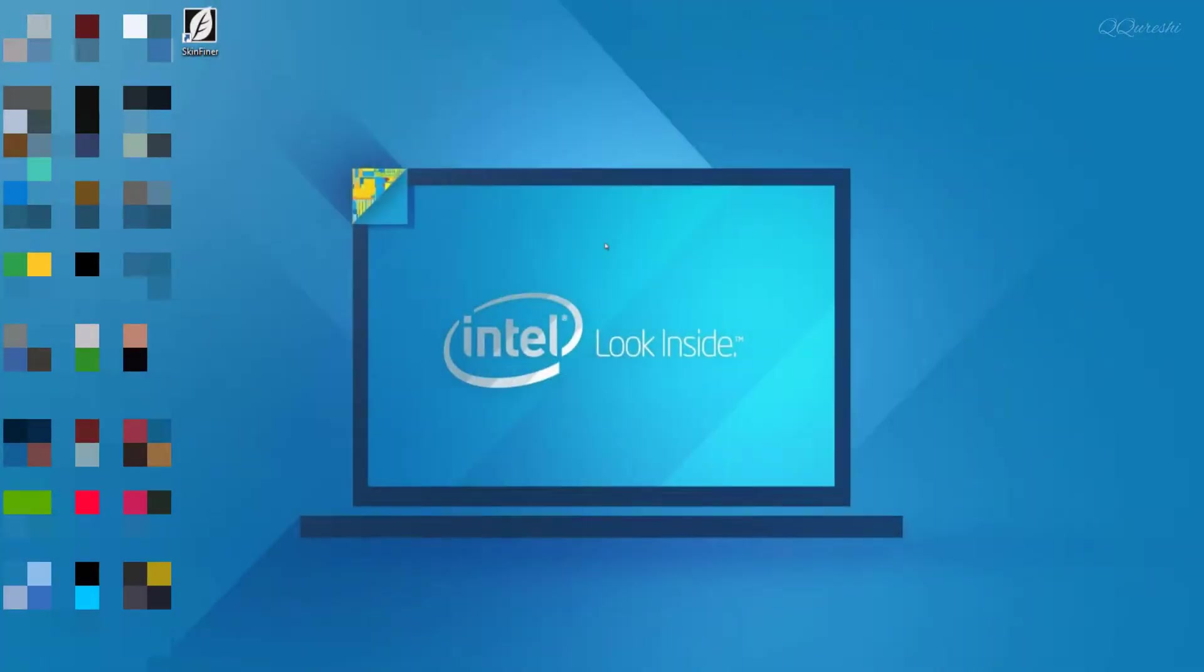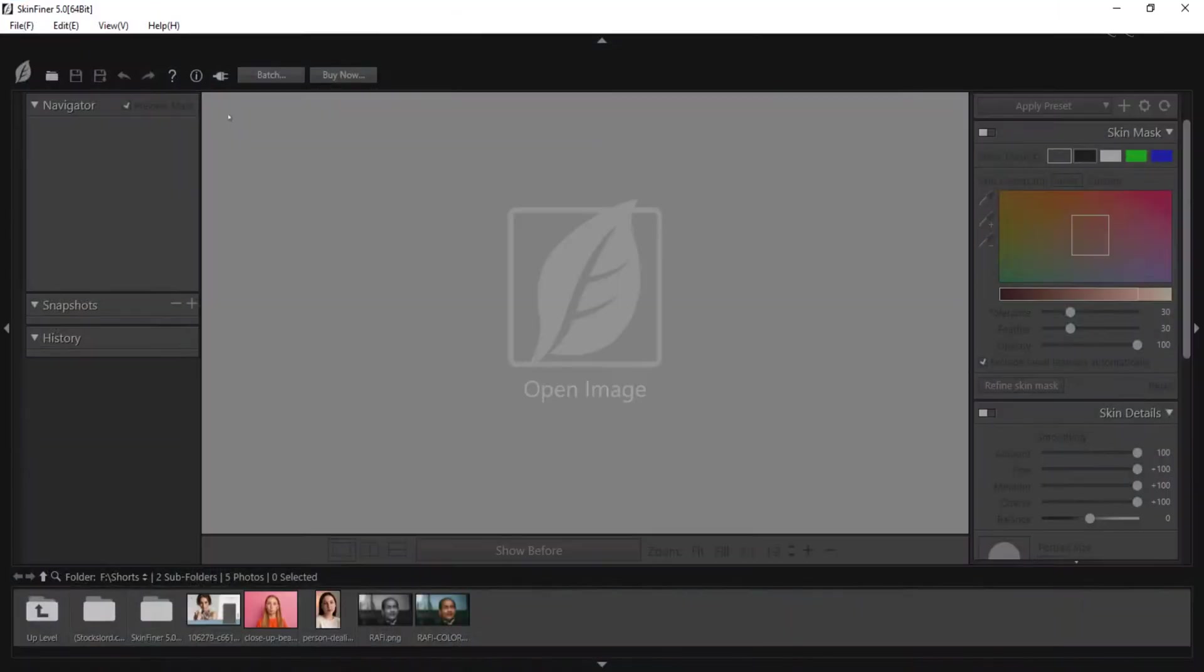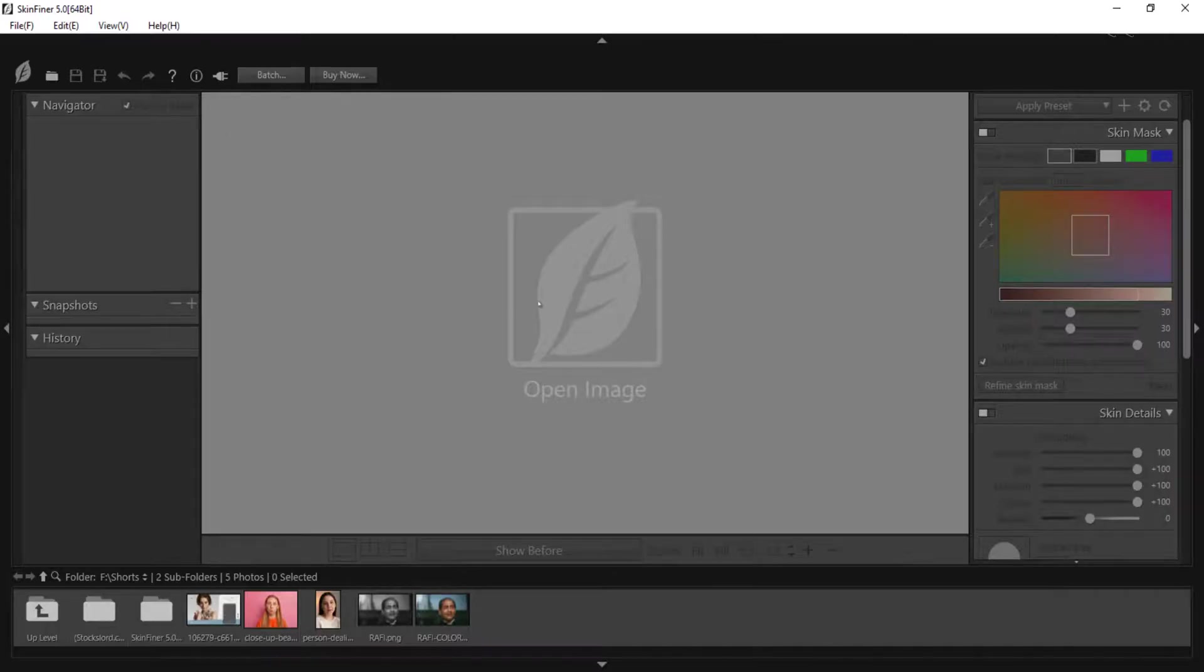Hello friends, peace be upon you. When you install Skinfiner, this software will be installed as a standalone application and it won't work as an Adobe Photoshop plugin unless you manually install it as a plugin.